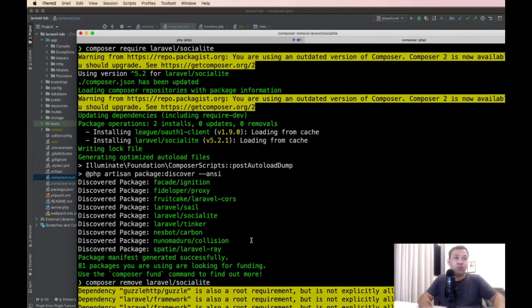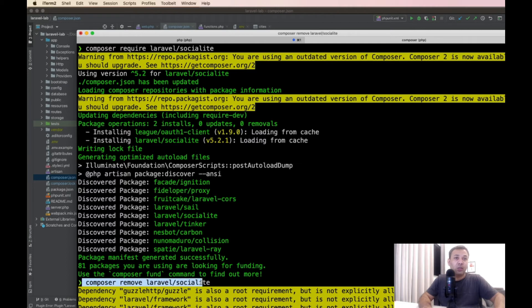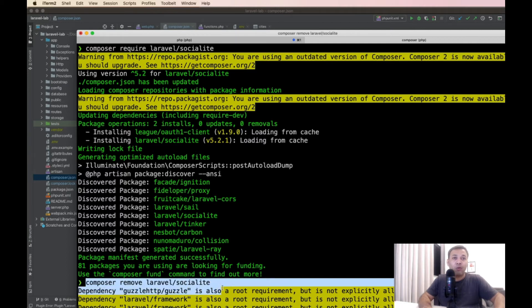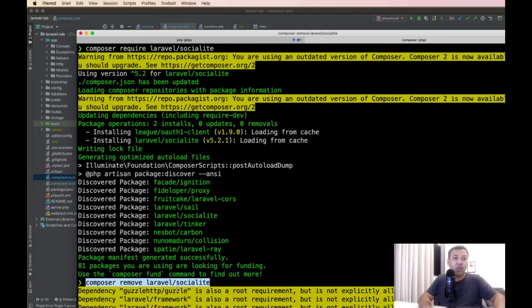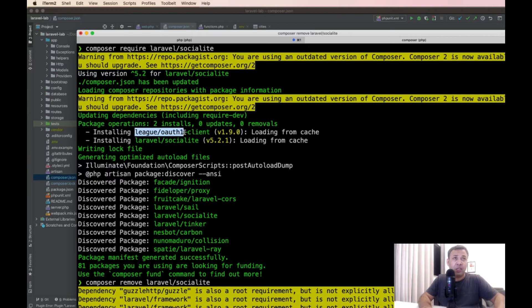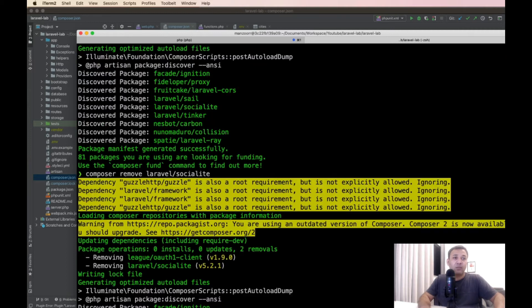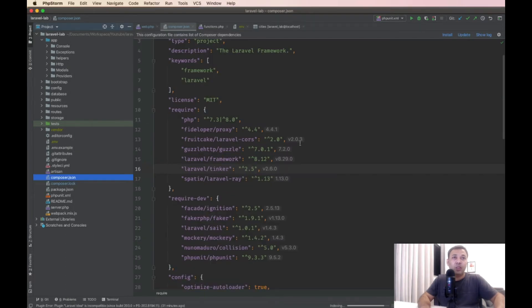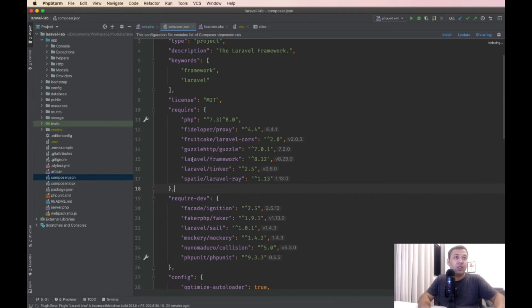This is the main method or proper way to remove a package. It will actually remove the package and remove all of its dependencies. In this case, it was just Guzzle HTTP client. It removed successfully. Laravel Socialite has been removed.